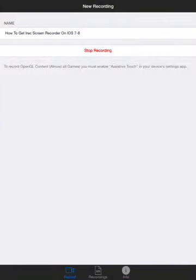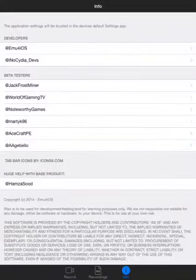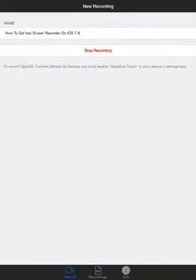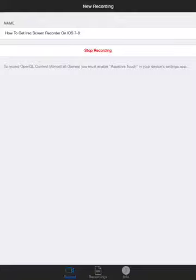It says to record OpenGL content—almost all games—you must enable AssistiveTouch in your device's settings app. What that means is this little dot right here.